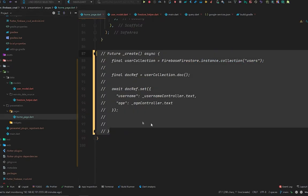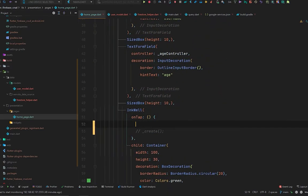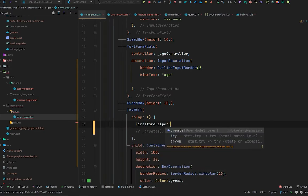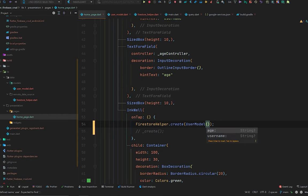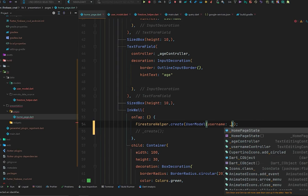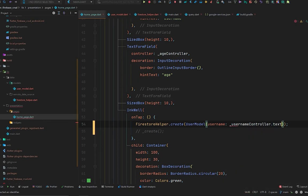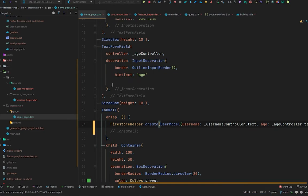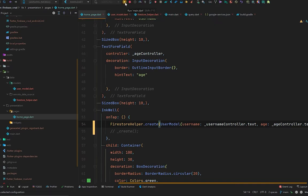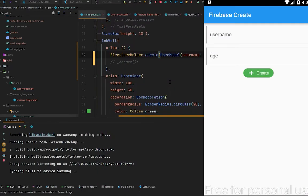Now let's move to the home page. Inside the InkWell onTap we will call FirestoreHelper.create(), which accepts a UserModel. So we pass UserModel where username comes from usernameController.text and age from ageController.text. Now let's run the emulator and try it out to see if it's working.